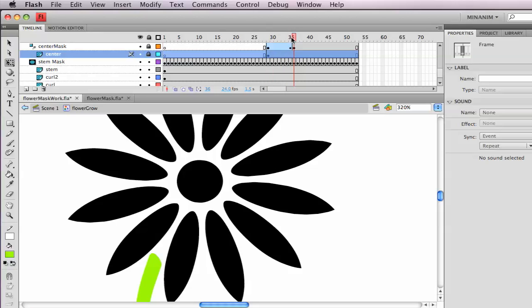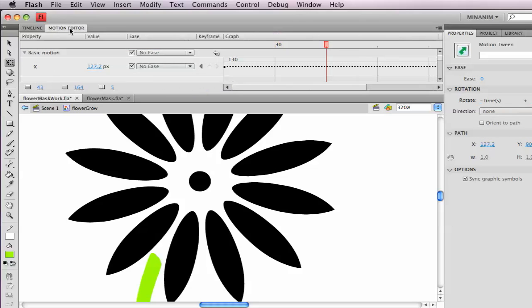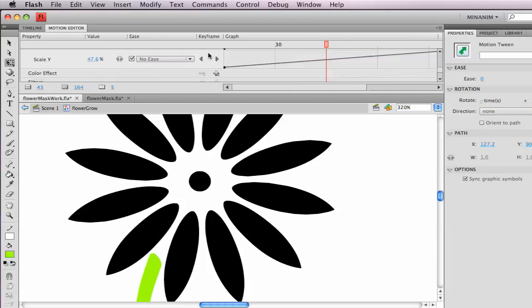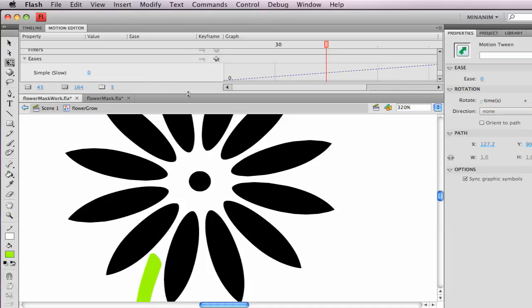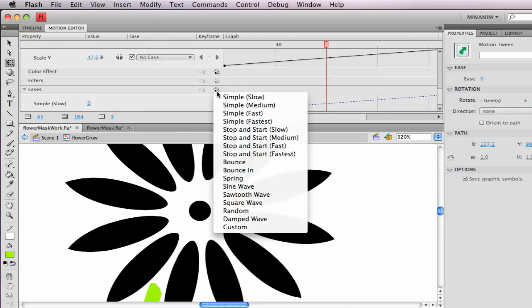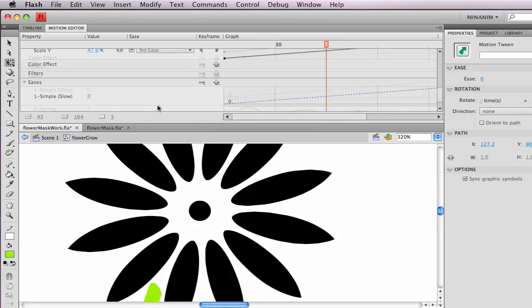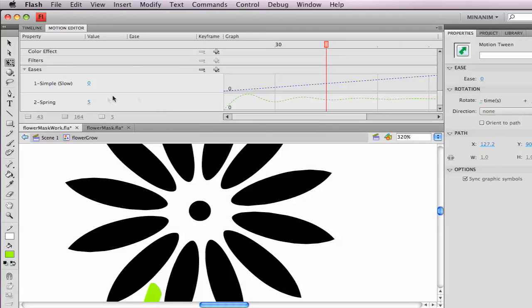Mine's a little, I wanted mine a little springy, so I'm going to use an ease to do that. Let's click on the tween, go up to motion editor, scroll down to eases. I'm going to choose spring, and then I'm going to change this number here down to just one.